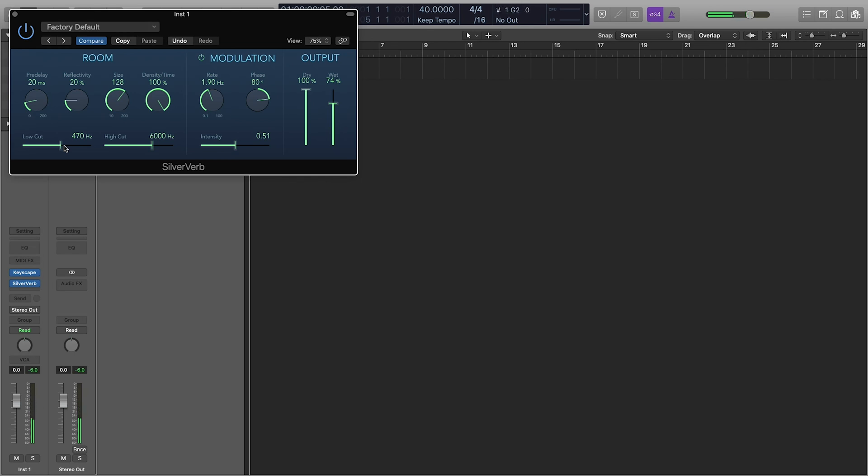So you can get some really nice sounds. It's just a really nice reverb, and you have different options for how to set the size of the room, reflectivity of it. Then you have some simple EQ controls here, as well as the pre-delay.